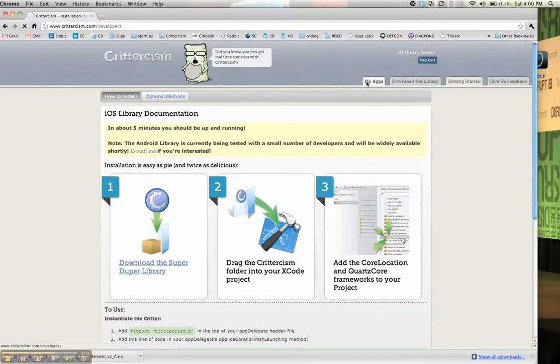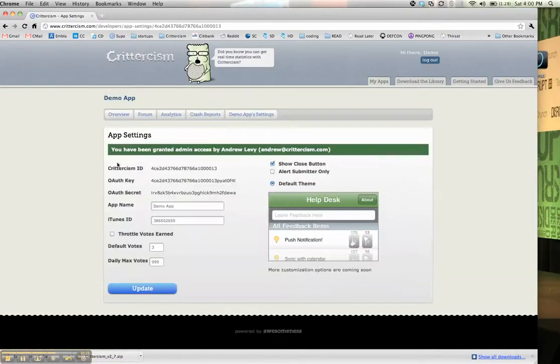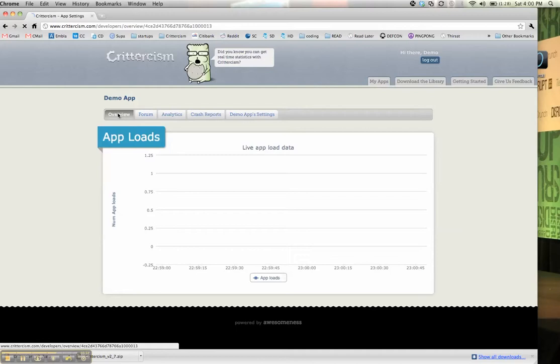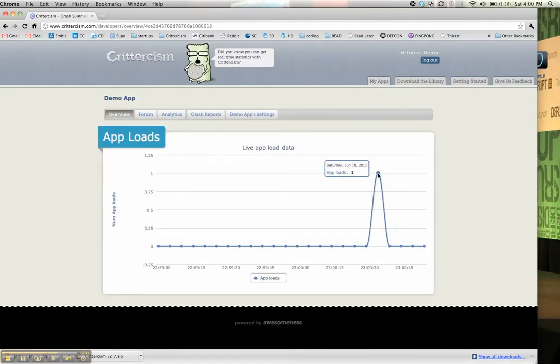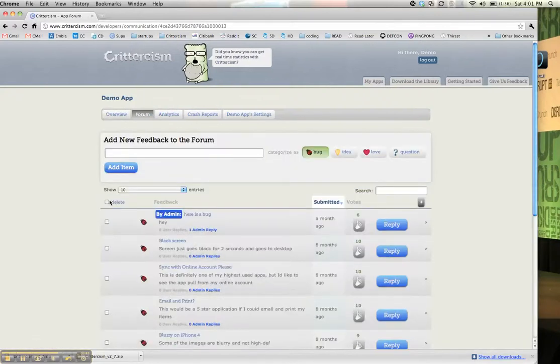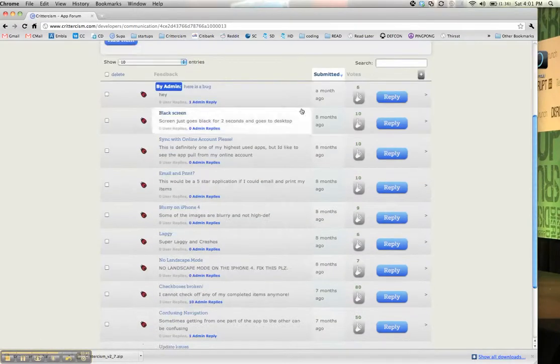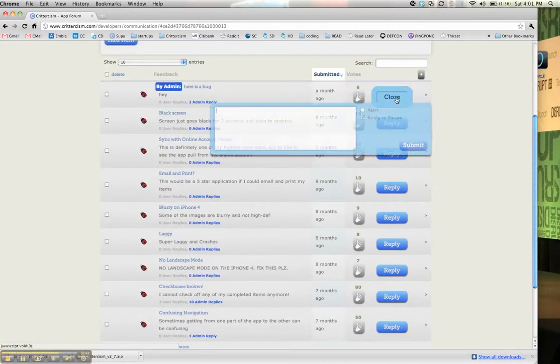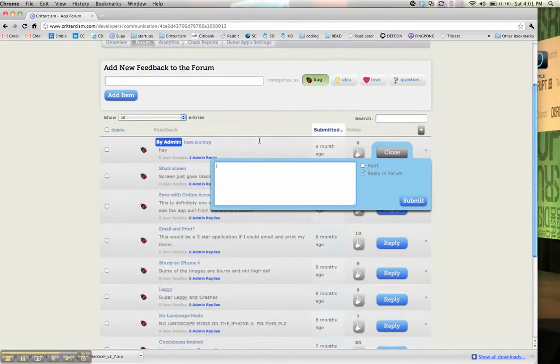I'll go to my apps, demo app. So if you go to the overview, you can see real-time refreshing app load data. So that was the load that we just made. If you go to the forum, it'll show you the forum, and you can reply directly, and users will see your reply the next time they open your app.